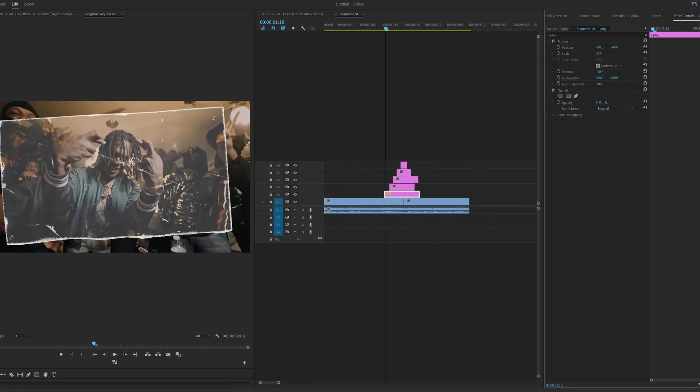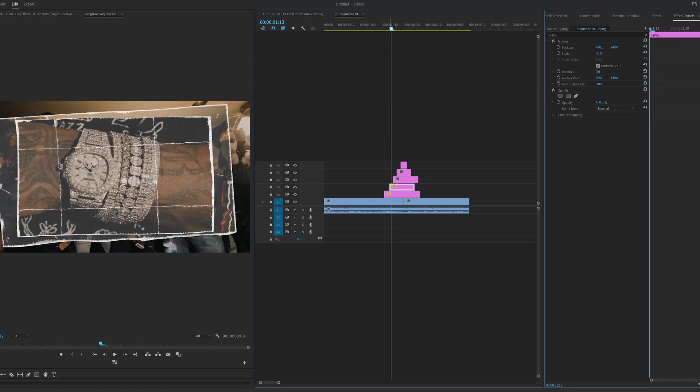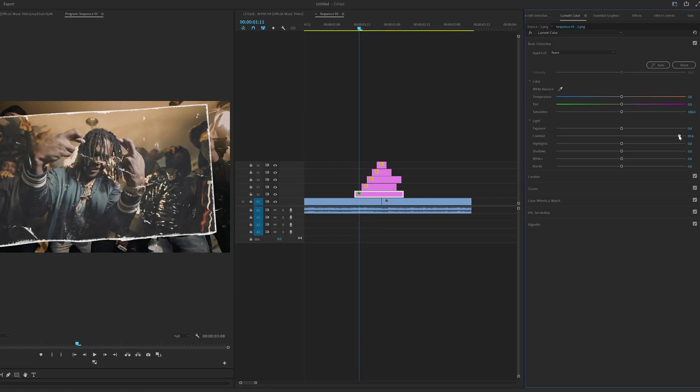Once I was done this, I went ahead and played with the rotation and the scale of the images. I wasn't quite satisfied with the way they were looking with the paper texture on top of them.